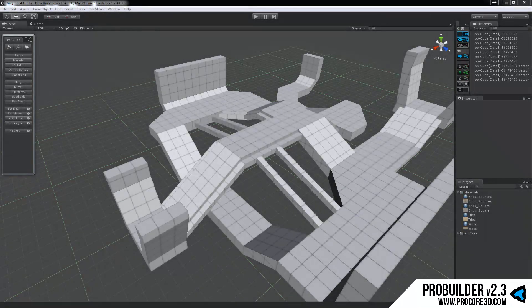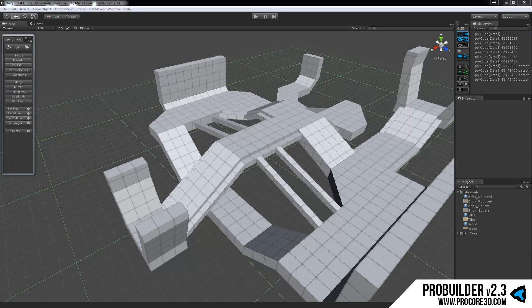Hi everyone and welcome to the ProBuilder Texturing Part 1 tutorial, this being applying materials and colors to your ProBuilder objects. In Part 2 we're going to get into the actual UV editing.